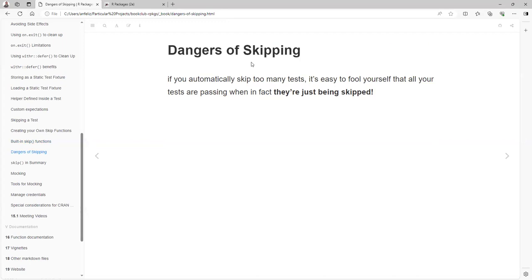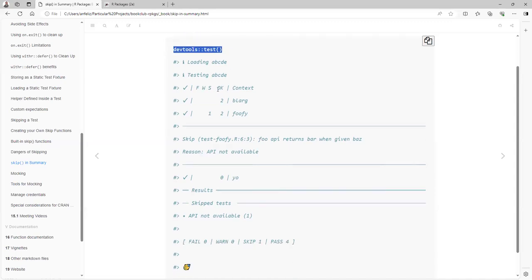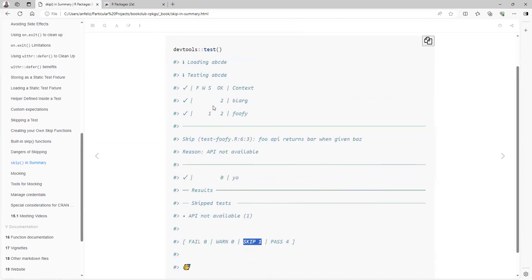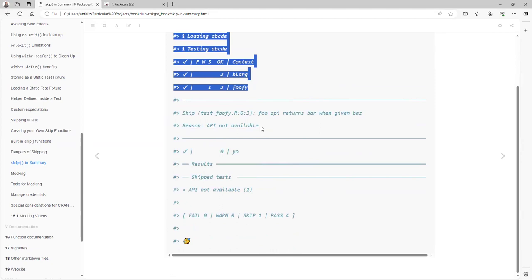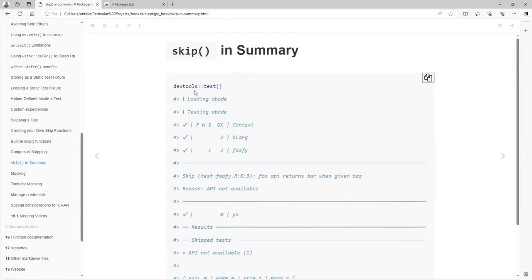If you automatically skip too many tests, it's easy to fool yourself that all tests are passing when in fact they are just being skipped. So be aware of that. When you are running the test function on your local computer, you will see a summary like this: you didn't fail any tests but you skipped one. So you are aware that if you are skipping all your tests, you are not checking anything. So you will need to check your skips.